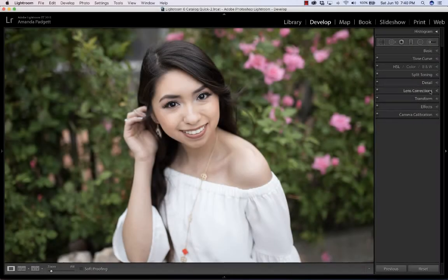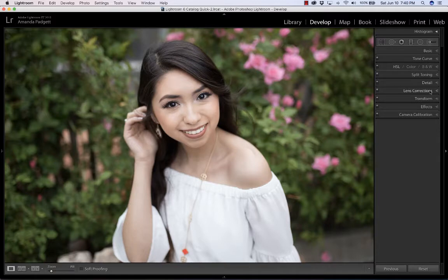Hi there. I'm going to quickly show you how to use some brushes from the Perfect Portrait Brush Collection — not all of them, and not even most of them, just a few for time's sake. We do have recorded webinars and such that will show you how to use brushes and spend a lot of time doing that.